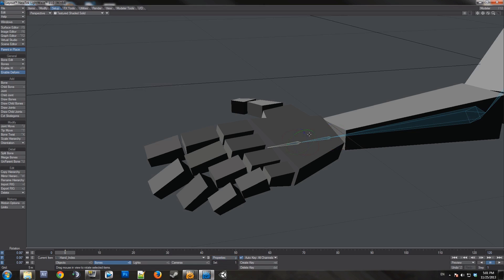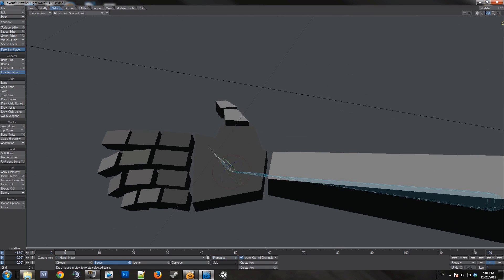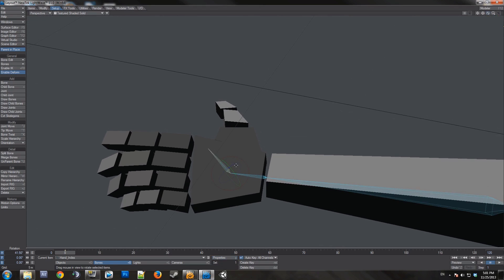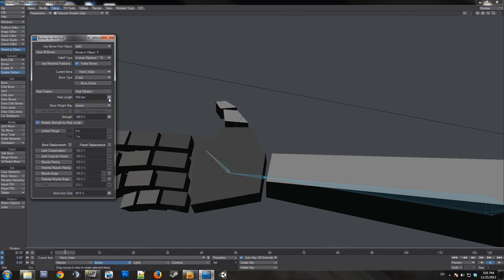So I'll just call it hand index. So now we have an index connector. Which I will put right at about the joint of the knuckle.